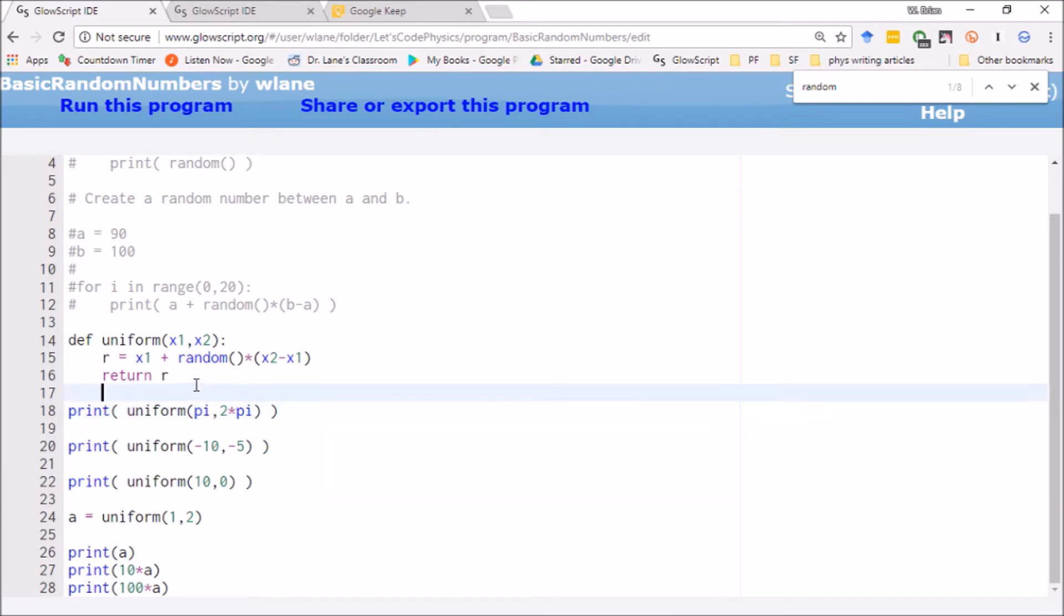Of course, sometimes you don't necessarily want a floating point number. Sometimes you just want a random integer.